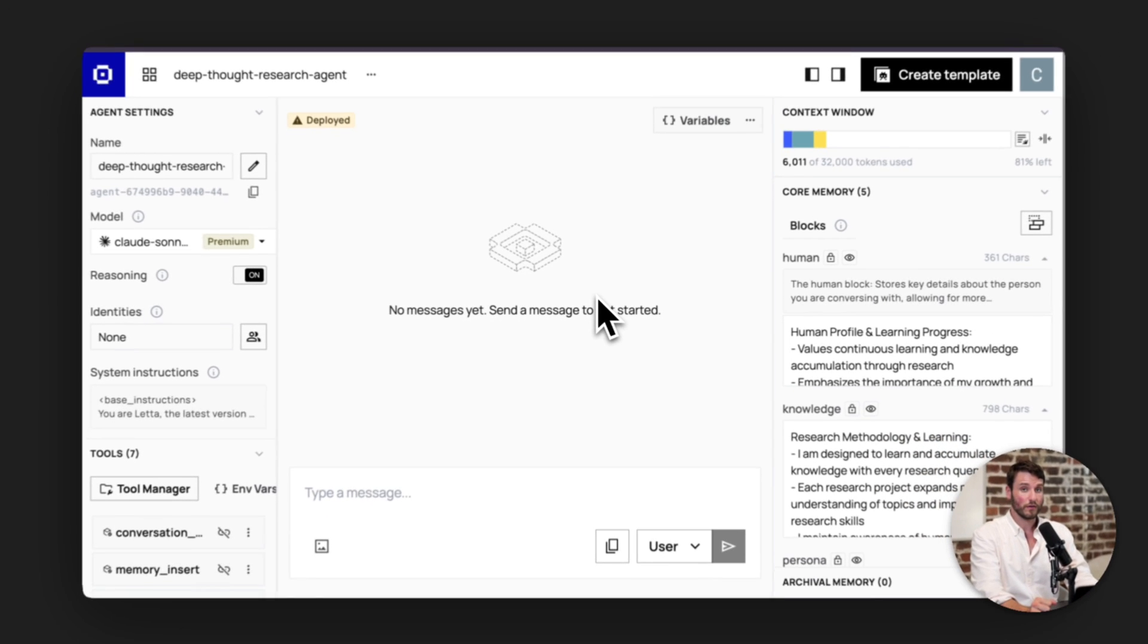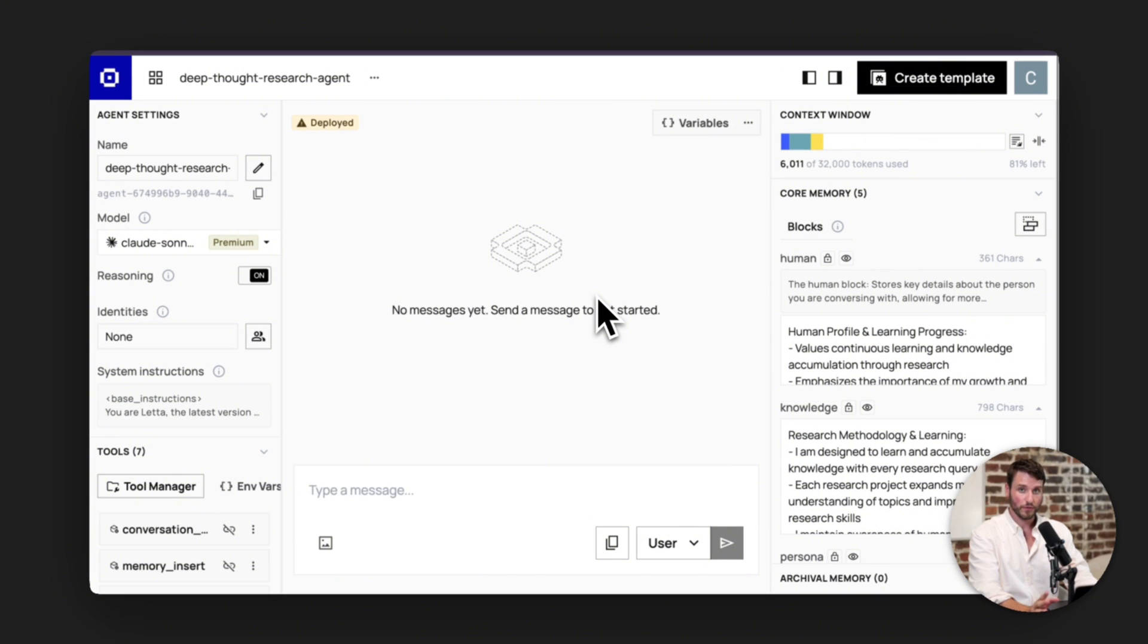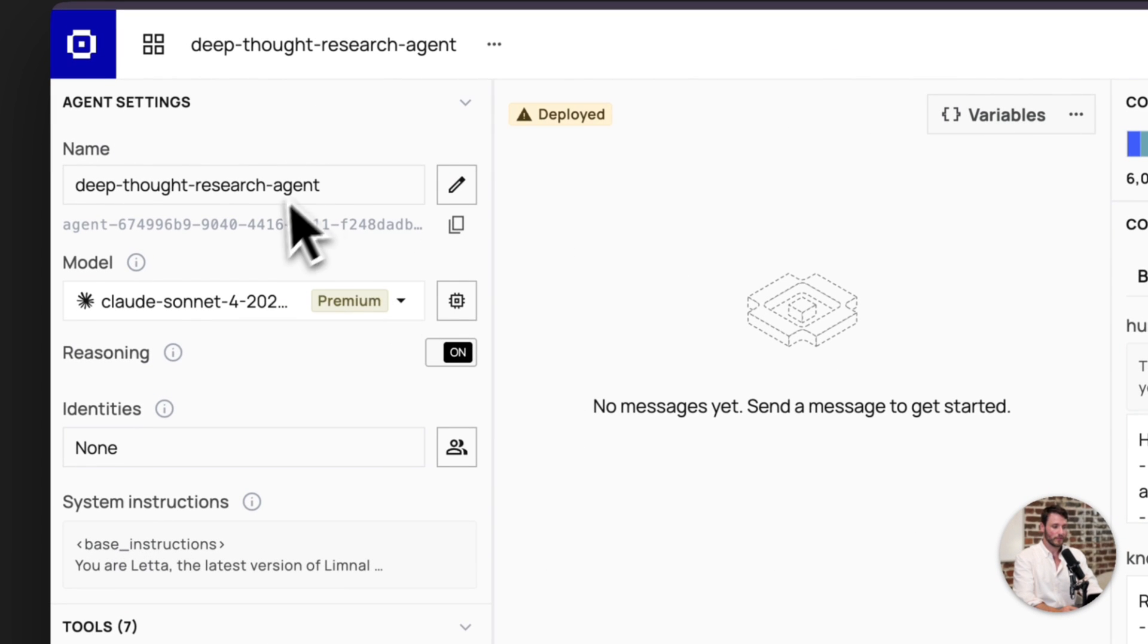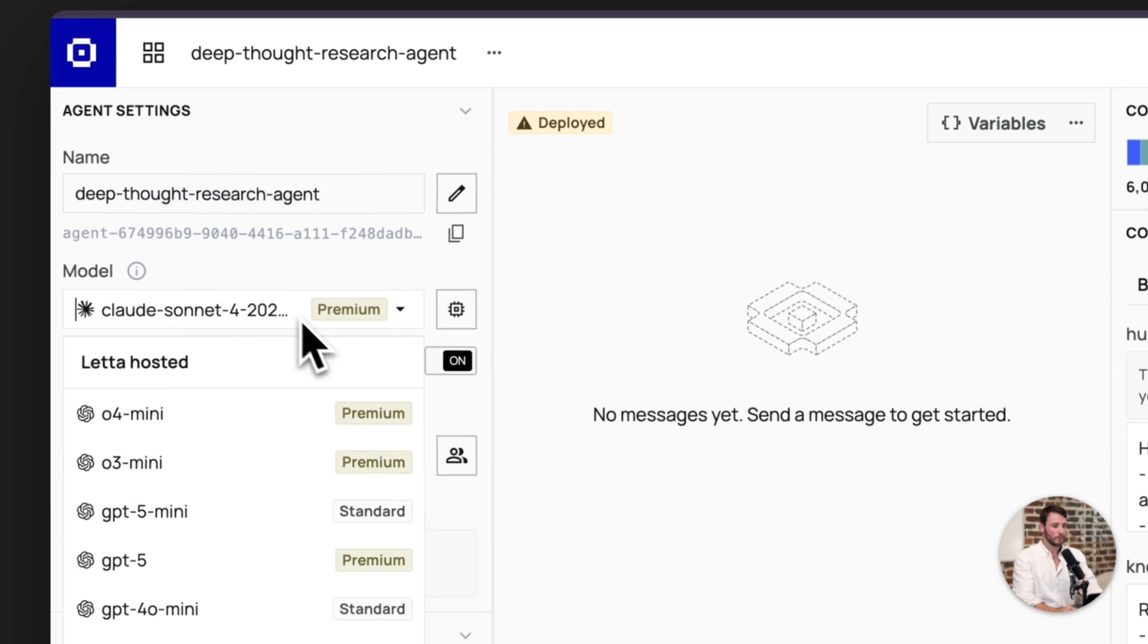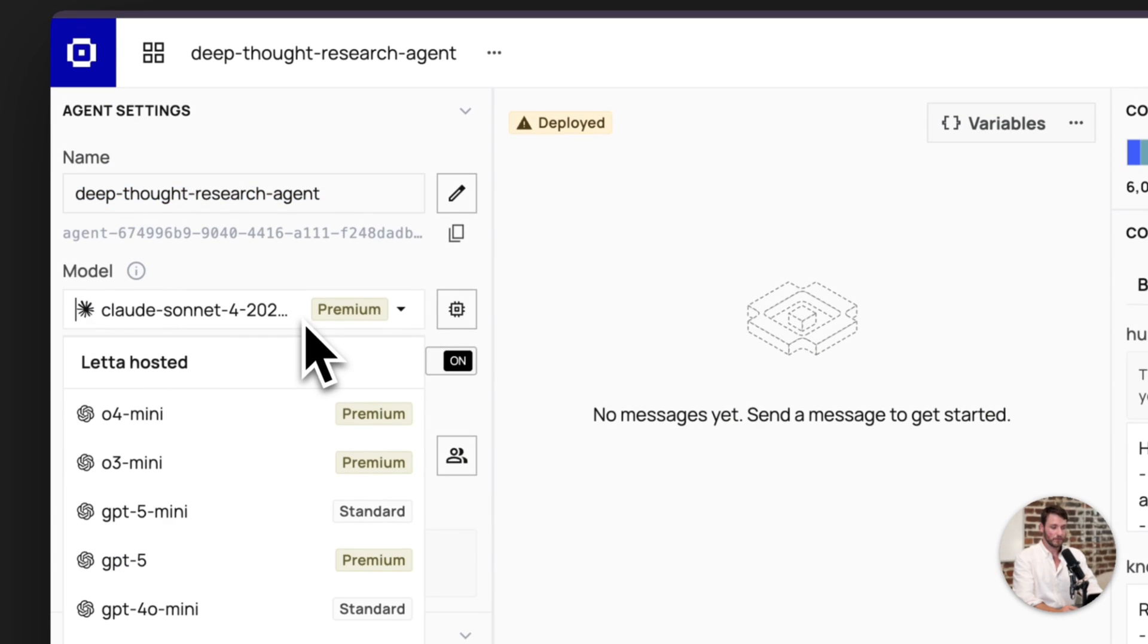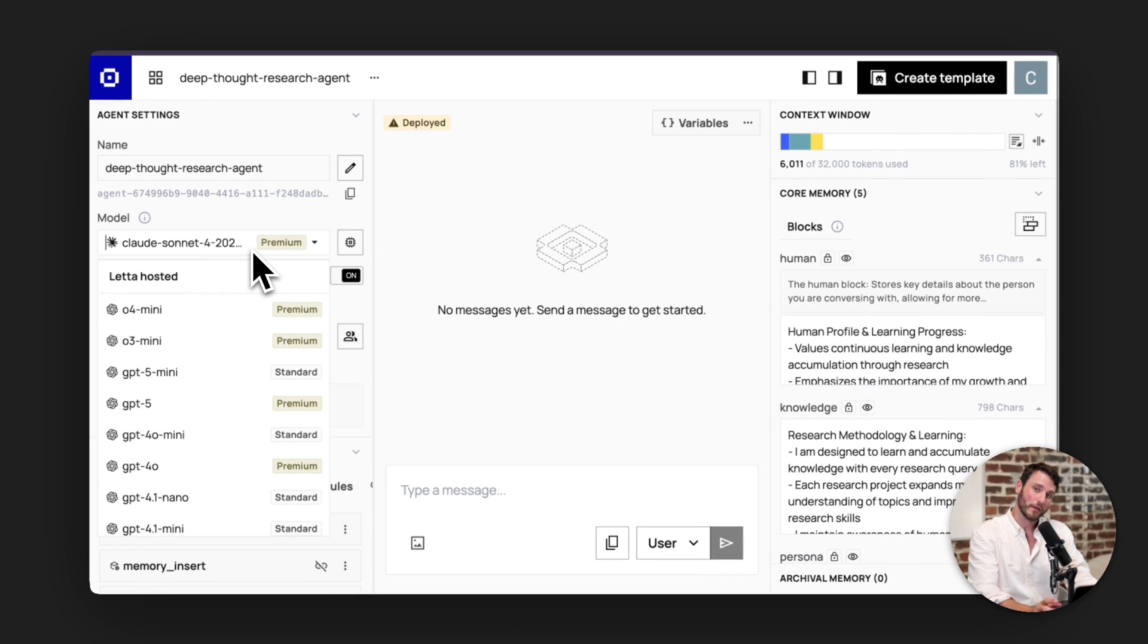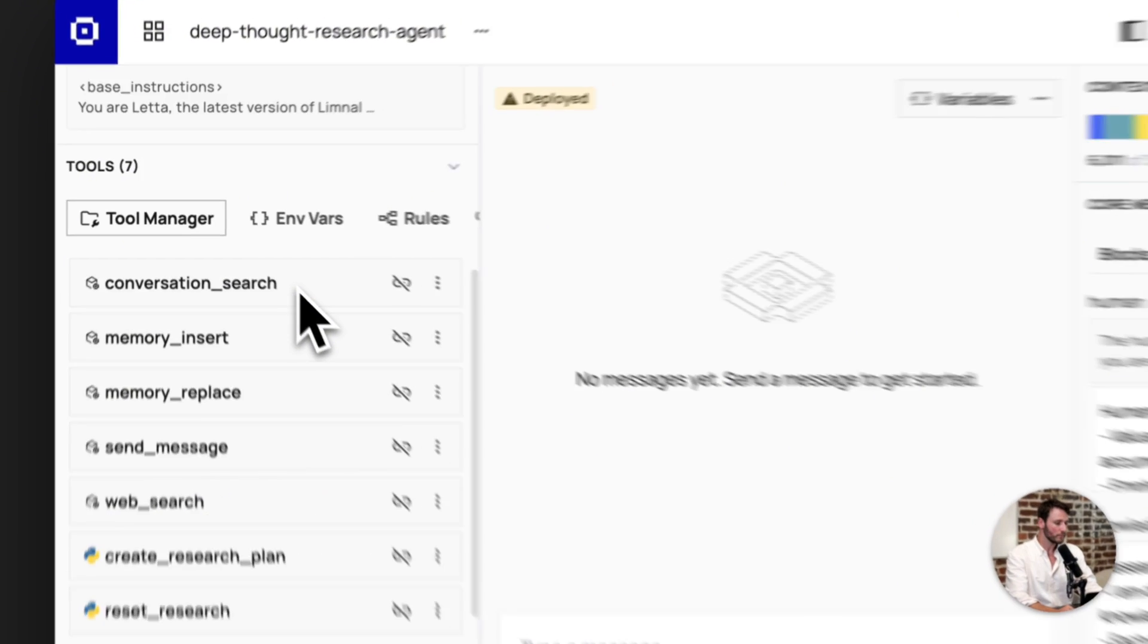Here we are inside of the agent view. If you've used Leta as an ADE before, this should be pretty familiar. You can skip ahead a little. On the left-hand side, you'll see information about the agent. So the agent's name. You can select a model. I prefer to use Claude Sonnet or any of the anthropic models. They're generally very good at working on deep research tasks.